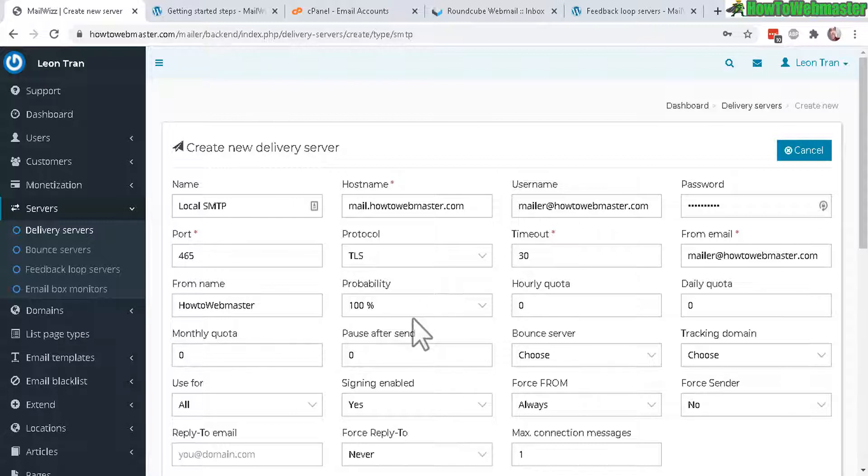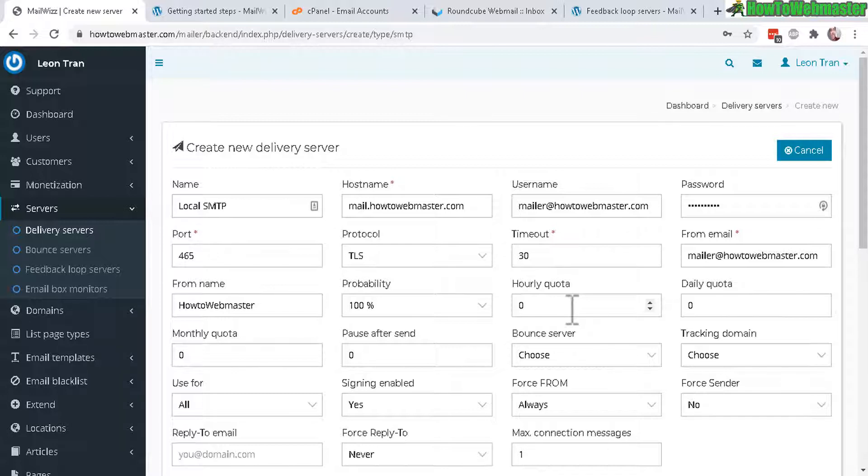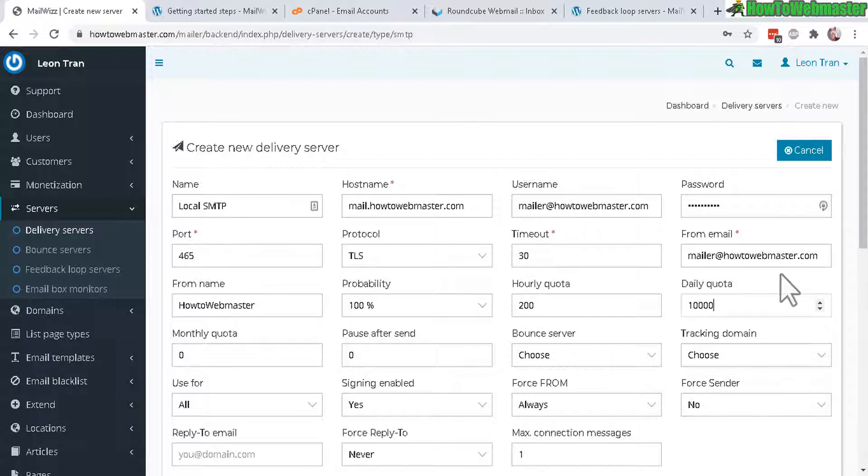If you have multiple delivery servers like Amazon or just your local hosting server, you can do 50-50 or 90-10 whatever you want. Hourly quota depends on your hosting server. If you're using a shared hosting server, choose a lower amount, between 200 per hour to 2,000 per hour. Contact your host to find out. Daily quota you can do 10,000 or less to be on the safe side.